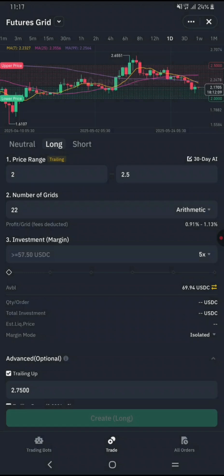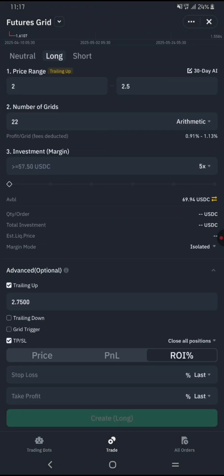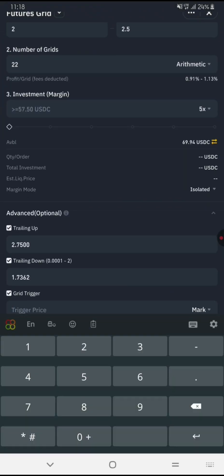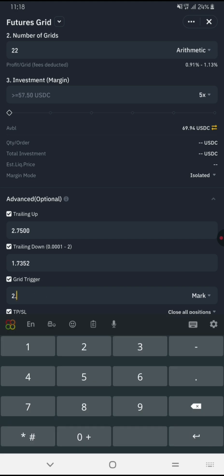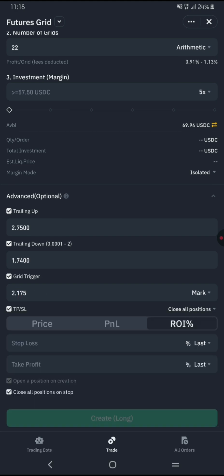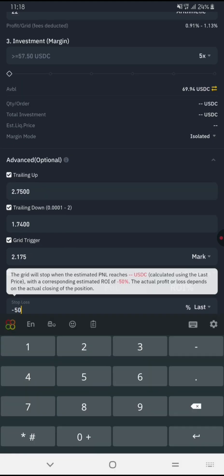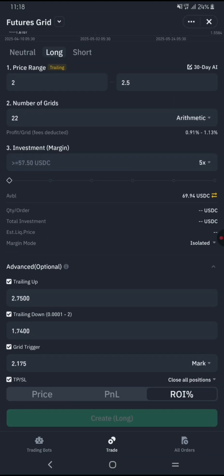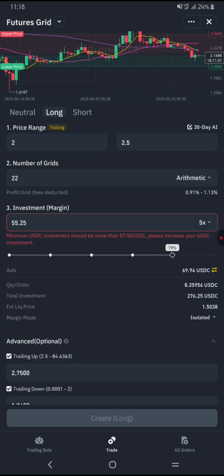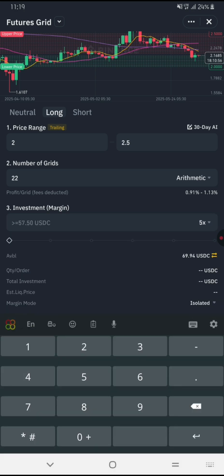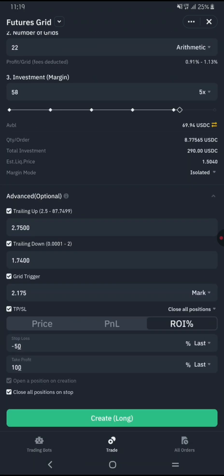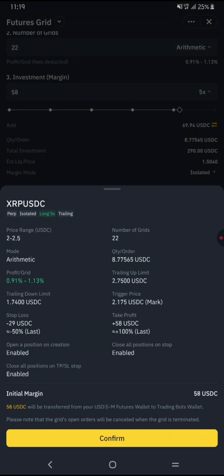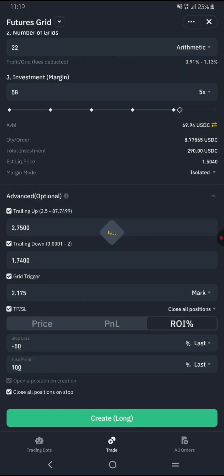In advanced settings, you can enable stop loss to limit losses, take profit to secure gains, or trailing options that automatically adjust your position with market movements. Enter your starting investment amount for the bot. Finally, review all your settings carefully, then click Create or Start to launch your futures grid bot.